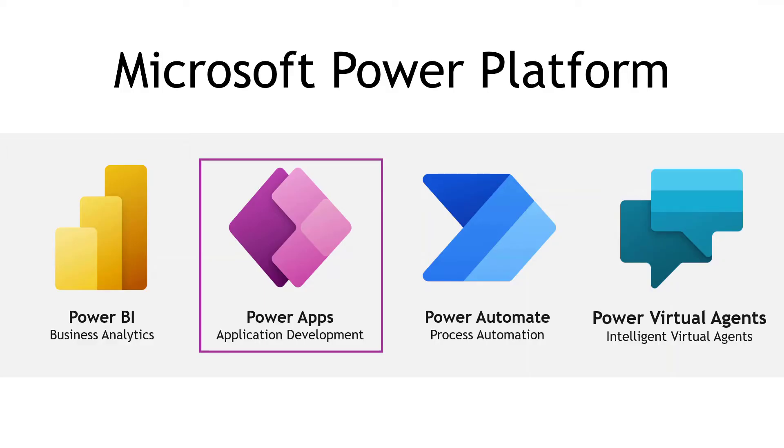PowerApps, of course, is a way to build no-code or low-code applications, and is part of Microsoft's overall Power Platform, which includes other products for business intelligence, automation, and virtual agents. And if you're watching this video, you're wondering how to get some hands-on practice with PowerApps.